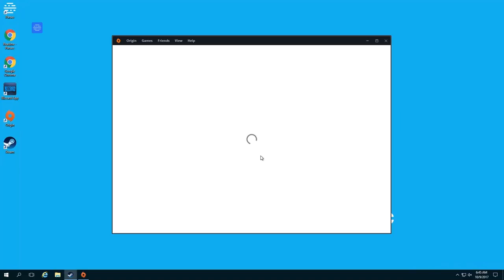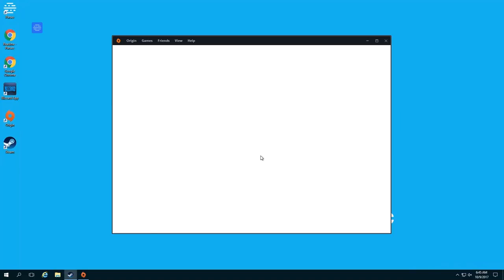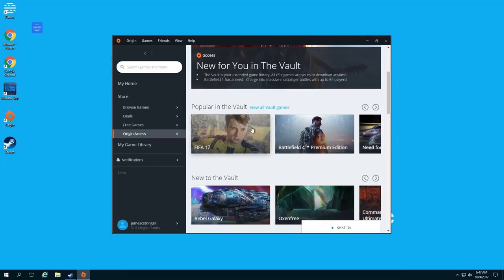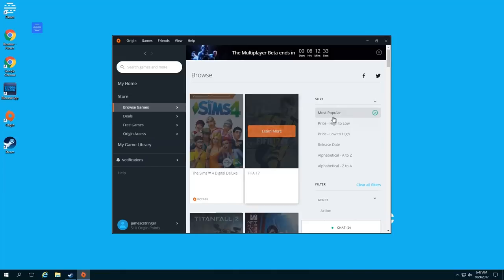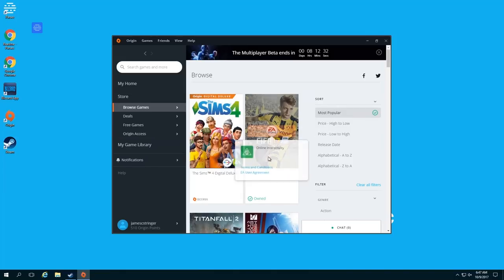I have Origin Access on my Origin account so I get a bunch of free games. One of those games is FIFA and I really want to play this with my buddy because I used to play FIFA all the time with him, now he's moved away. So I'm gonna go over to Origin Access and I'm just gonna wait for it to all load up.